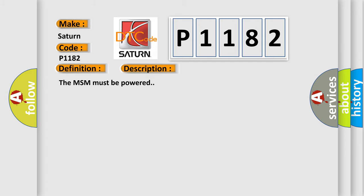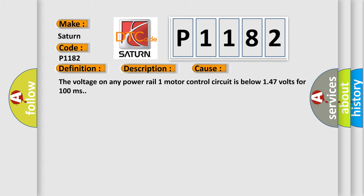The MSM must be powered. This diagnostic error occurs most often in these cases: The voltage on any power rail one motor control circuit is below 147 volts for 100 milliseconds.